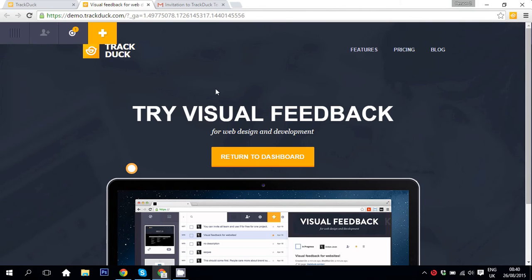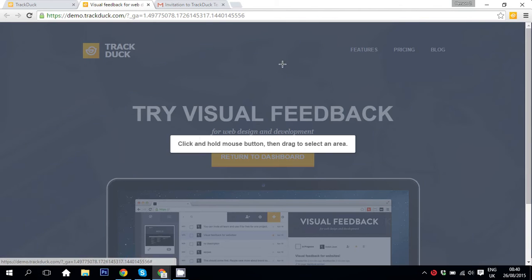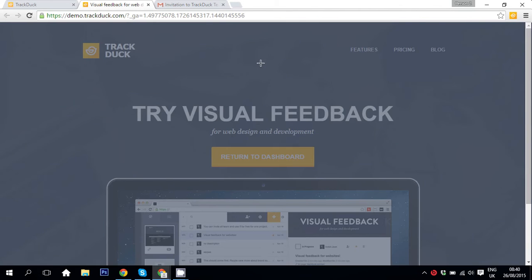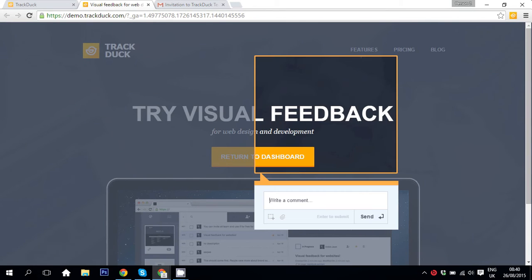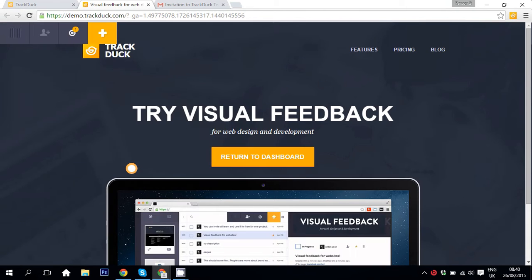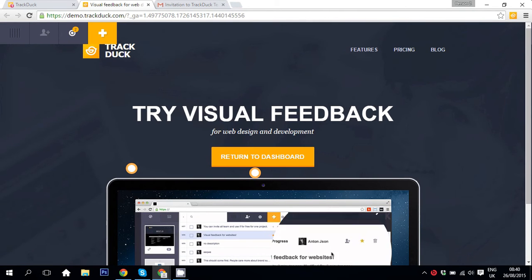After that you hit the plus button, select an area, write a comment, and the comment will be sent to your developers straightaway.